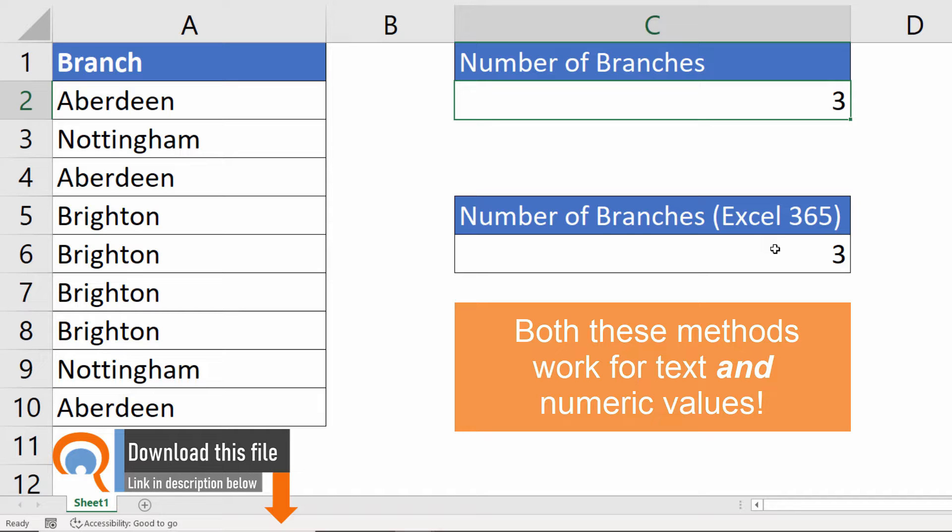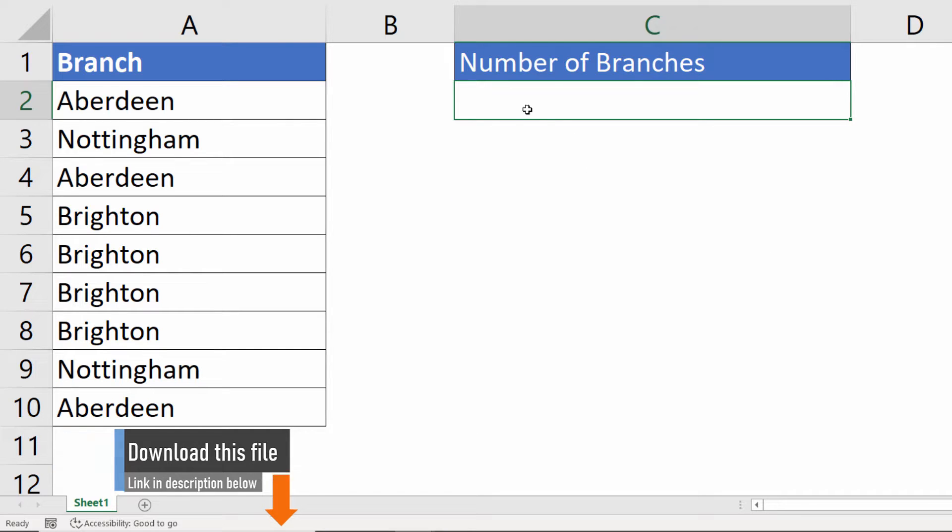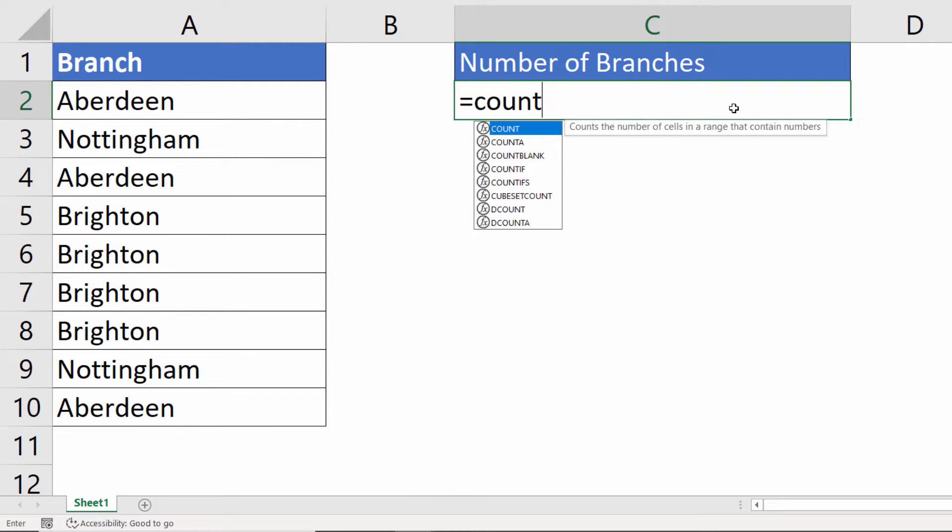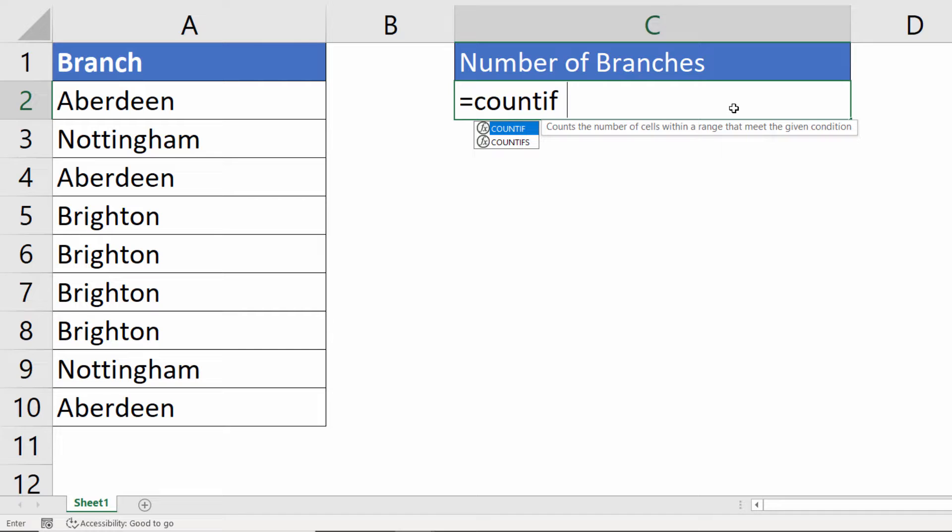Okay, let's see how this can be done. Let's start off with the solution that works in any version of Excel. Start by using the COUNTIF function.